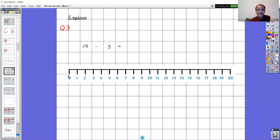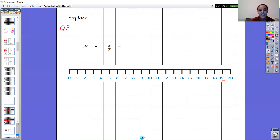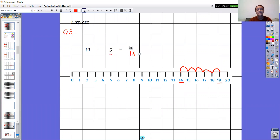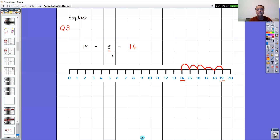Let's look at question number three. What number sentence does it want us to find the answer to this time? Nineteen take away five equals what? Using your number line or your finger, pause the video and find out the answer. I'm going to start on the number nineteen and make five jumps backwards. Count with me: one, two, three, four, five. I've landed on the number fourteen. So nineteen take away five equals fourteen.